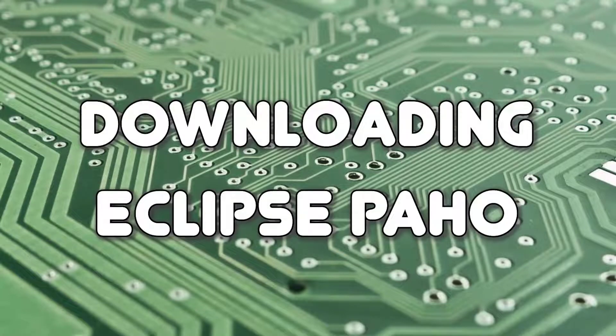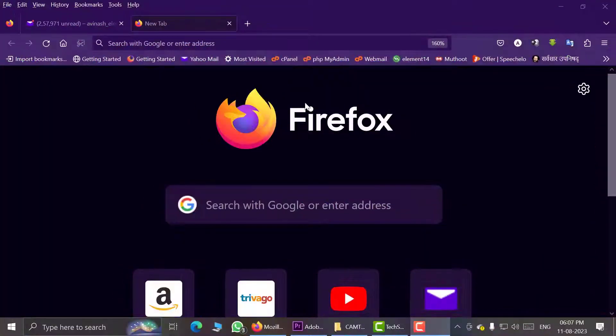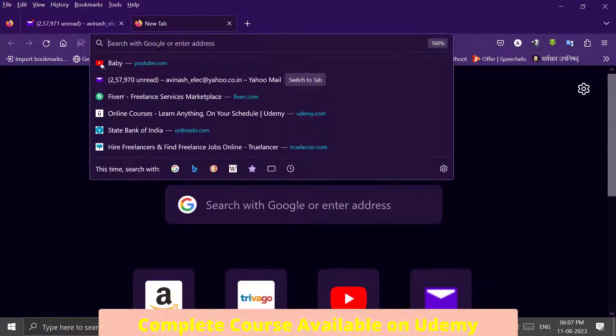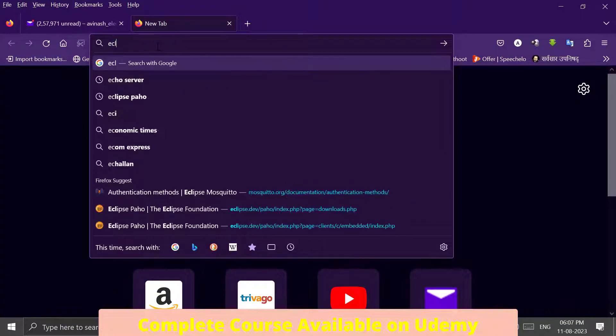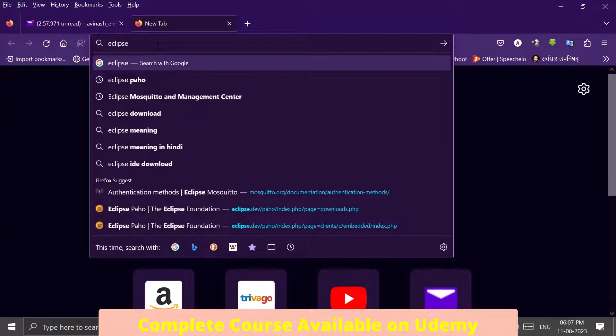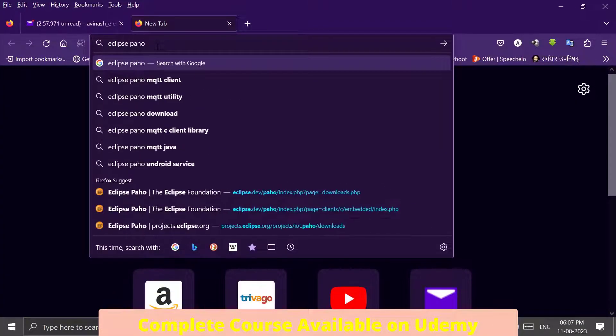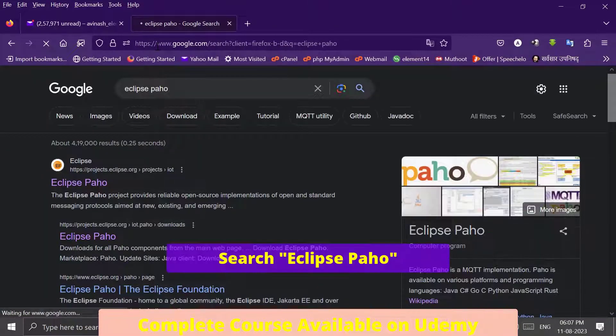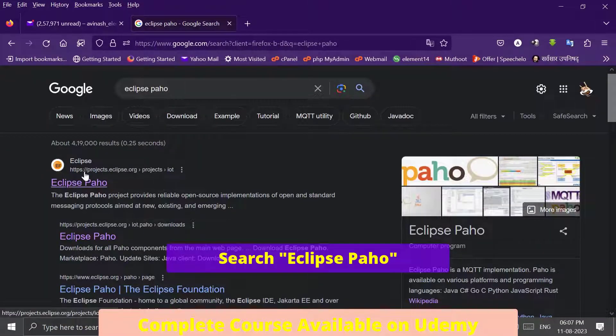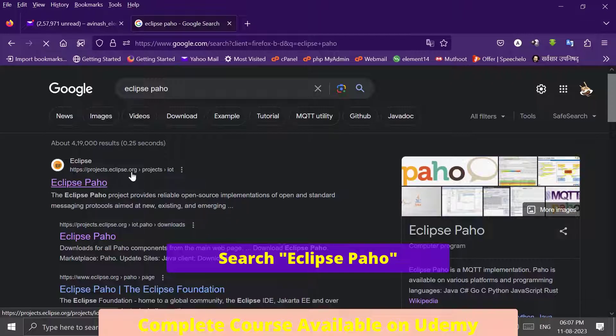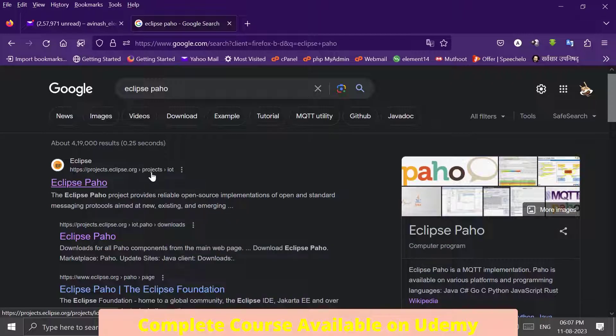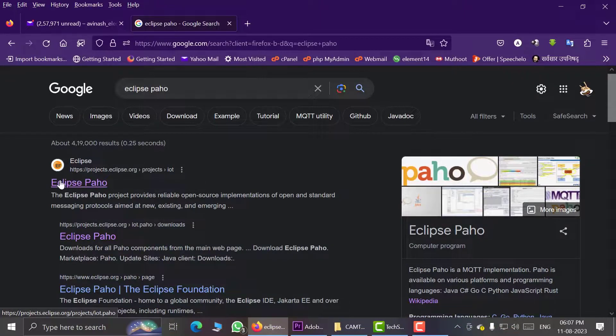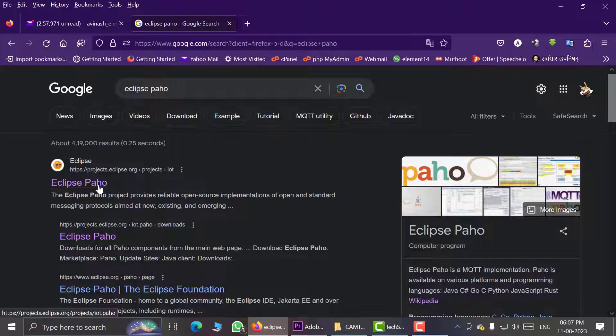Downloading Eclipse Paho. Using your web browser, search for Eclipse Paho and go to this webpage, projects.eclipse.org/projects/iot. The title is Eclipse Paho.